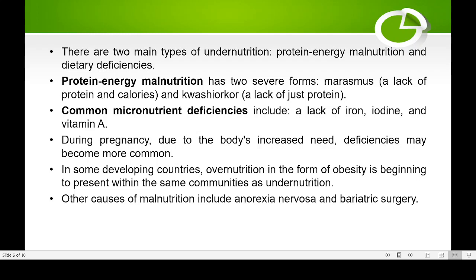Lack of iron leads to anemia, lack of iodine leads to goiter, and lack of vitamin A leads to night blindness — children cannot read properly on the board. During pregnancy, the body's increased nutritional needs mean that deficiencies become more common and more severe.